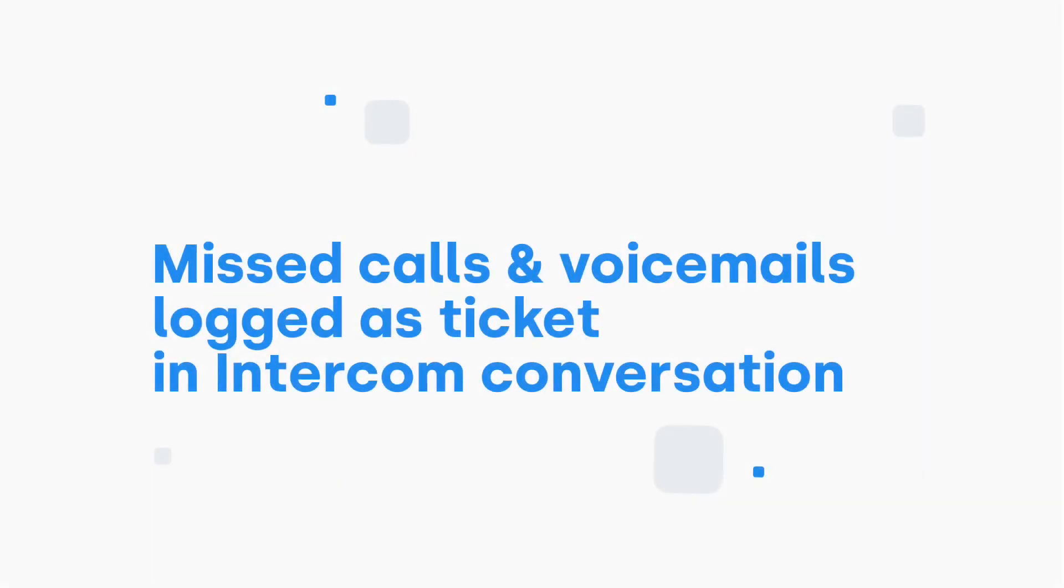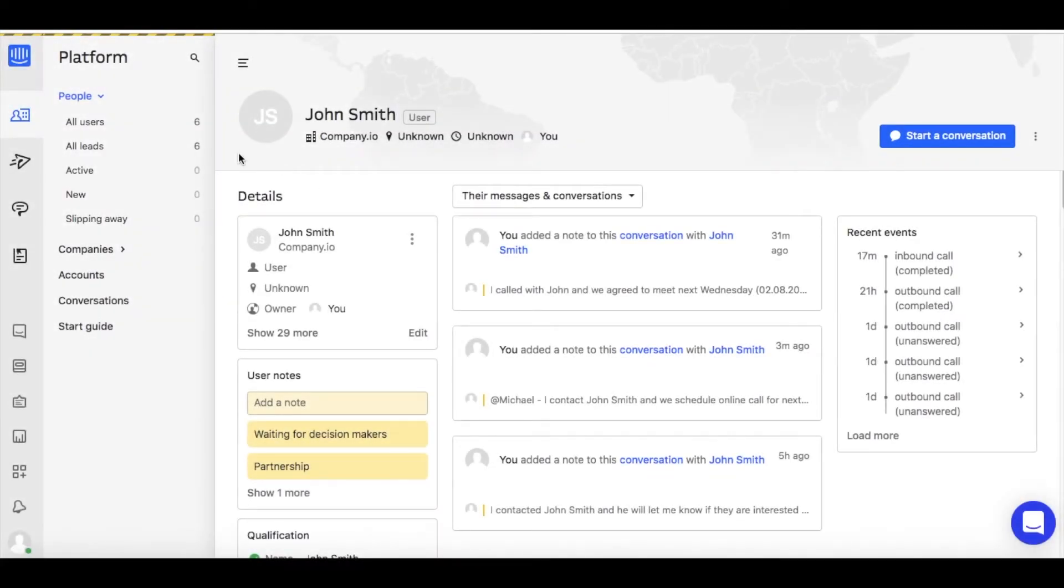Let's continue with showing you how the missed calls and voicemails are logged as tickets in Intercom. When you miss a call from a customer,